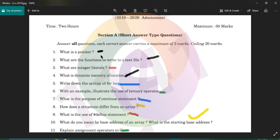In the 5th module: what is a pointer? A pointer stores a memory address. The star symbol is used to declare a pointer, and the ampersand symbol is used to get the memory address of a variable.